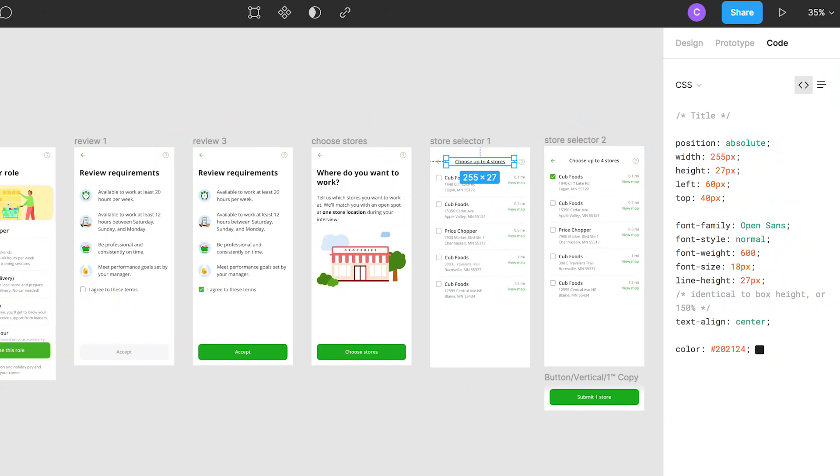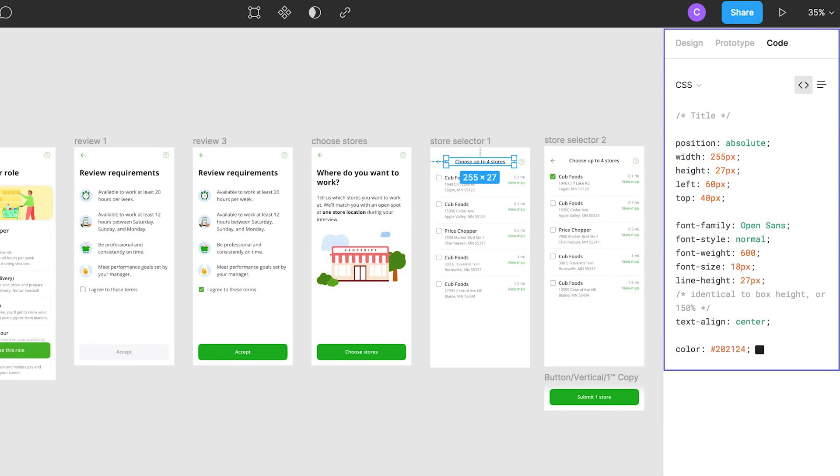There's also the inspect feature on Figma where developers can access the CSS codes, hex codes, and all these different attributes by going directly to your Figma file. Sketch doesn't allow you to do that — you have to use Zeplin or some other tool to upload your artboard so that engineers can pull the codes needed to build your designs. So all in all, Figma is the best and hottest tool out there right now.